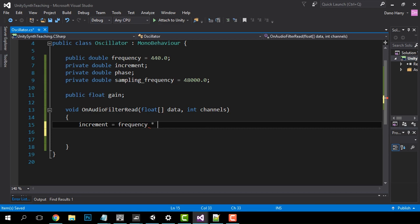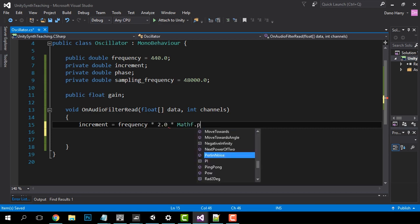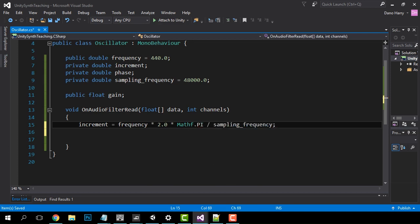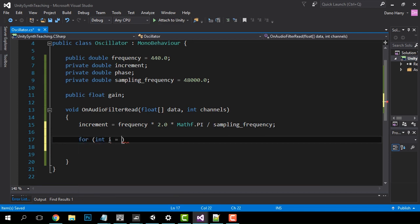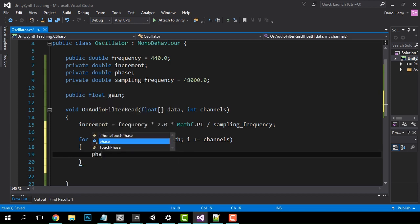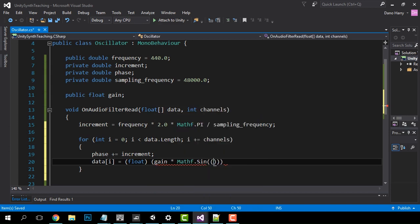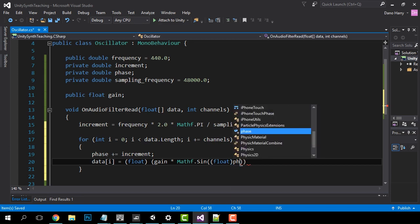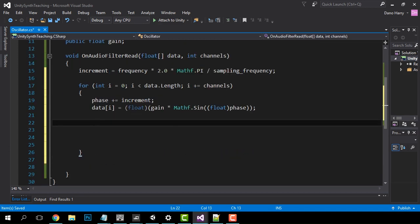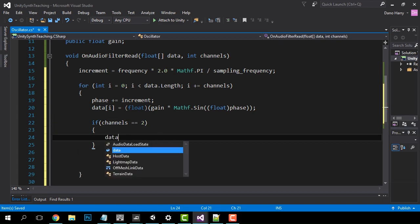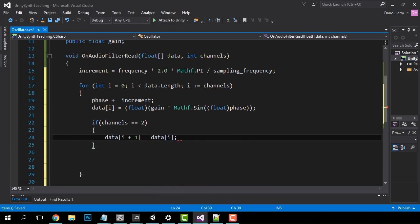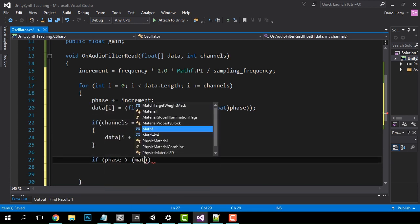Increment equals frequency times 2 times Mathf.PI divided by samplingFrequency. Now we will set up a for loop to iterate through the data in order to set the position of the phase, which is our y-axis of our waveform. Phase plus equals increment. Now we are actually going to set the waveform data using the Mathf.Sin function. All we need to do is plug in the phase and multiply by the gain. We also need to cast these doubles as floats for the Mathf functions to work. Next we copy the data over to the second channel to make sure that the sound plays out of both speakers and not just one. And finally we'll reset the phase of the waveform if it makes a full revolution.